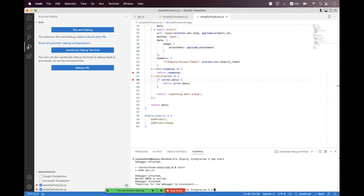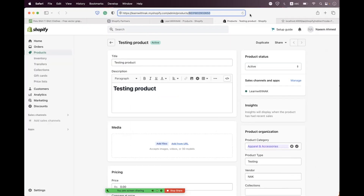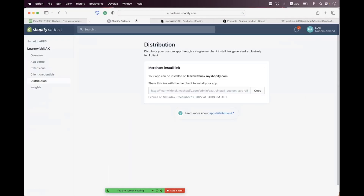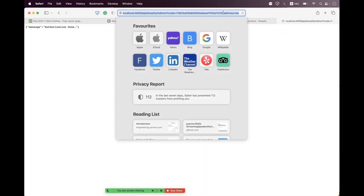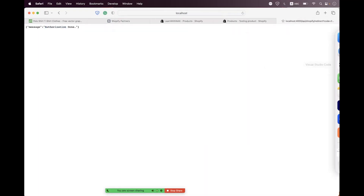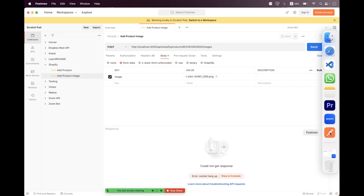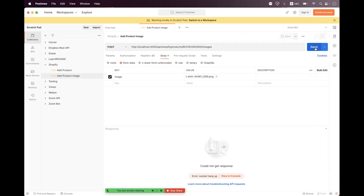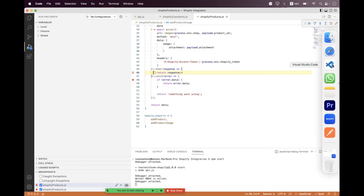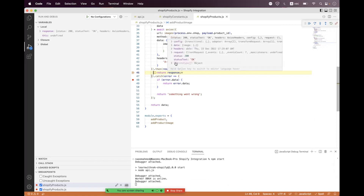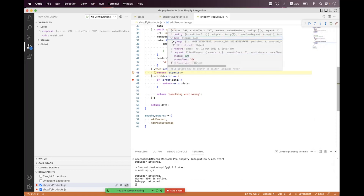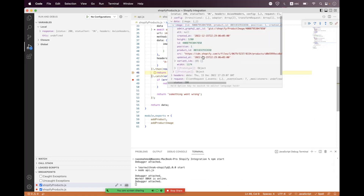We fix the missing `payload.productId`, restart the API, navigate to the browser, copy the merchant link, paste it, and authorize successfully. We resend the request.